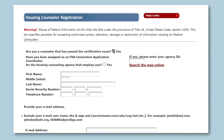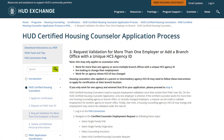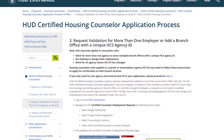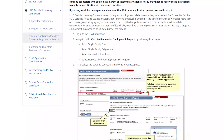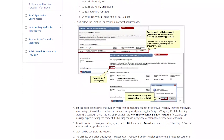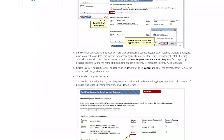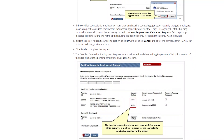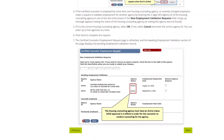Please note: this video describes the process for those who have never applied for certification before and do not already have an FHA Connection ID. If you are already a HECM roster counselor or an application coordinator who already has an FHA Connection ID, do not follow the process in this video. Please go directly to the Request Validation for More Than One Employer or Branch page on the HUD Exchange for instructions on how to request validation for an additional employer, including if you have switched agencies and need your new agency to validate you.